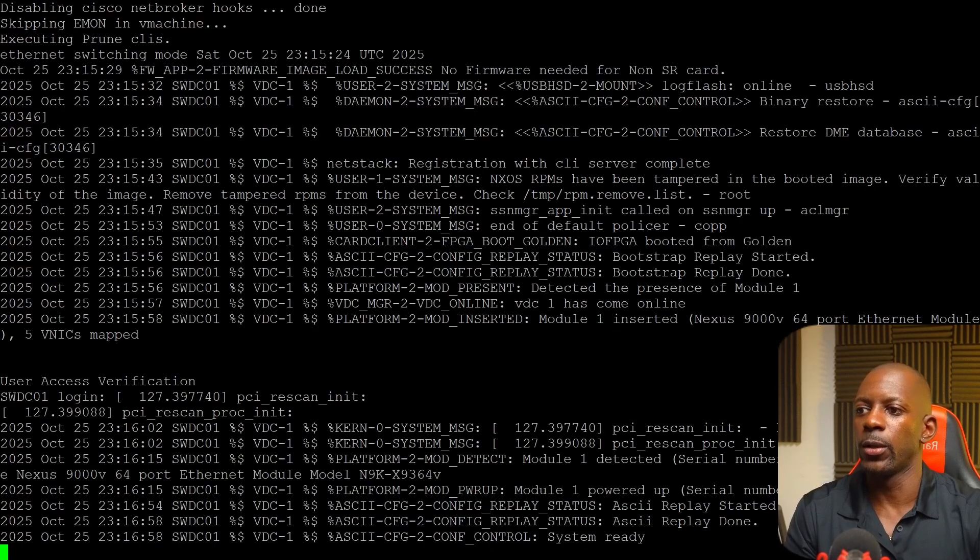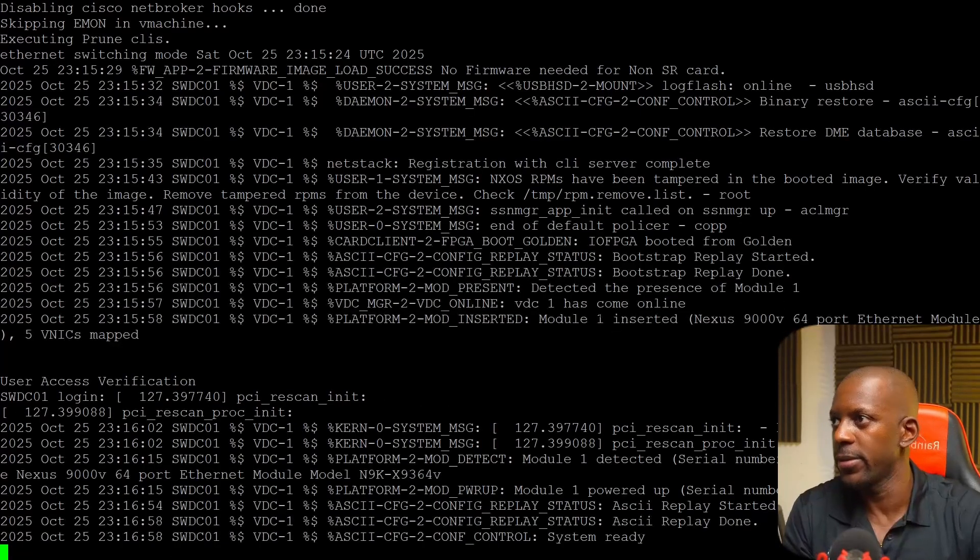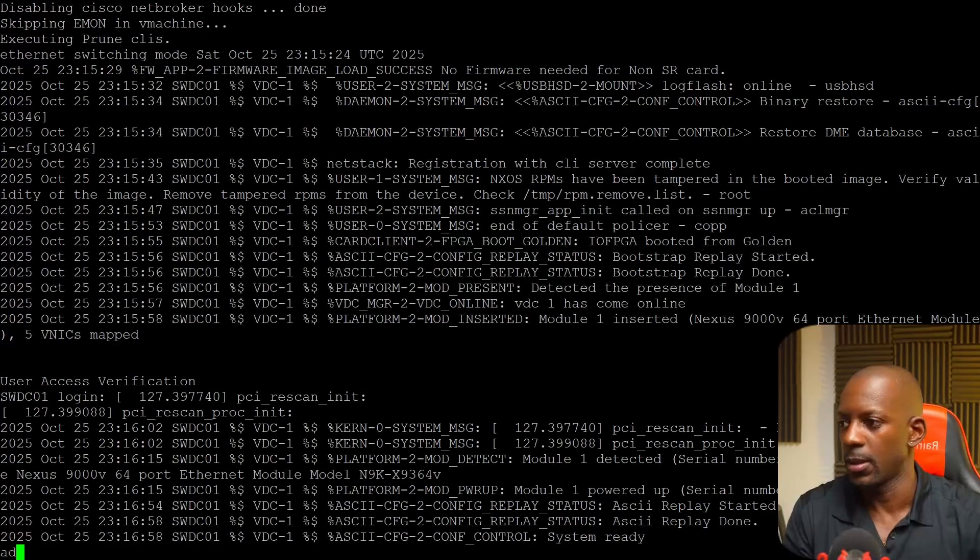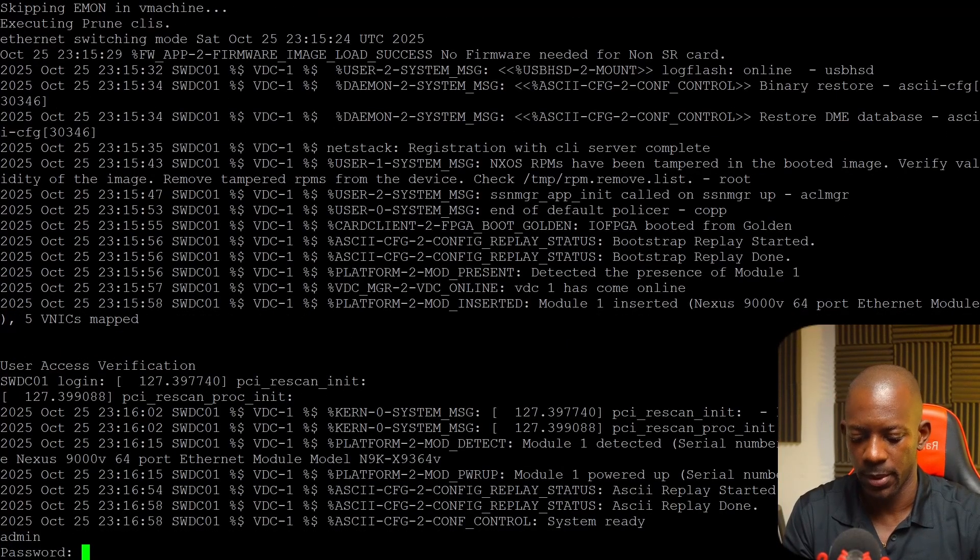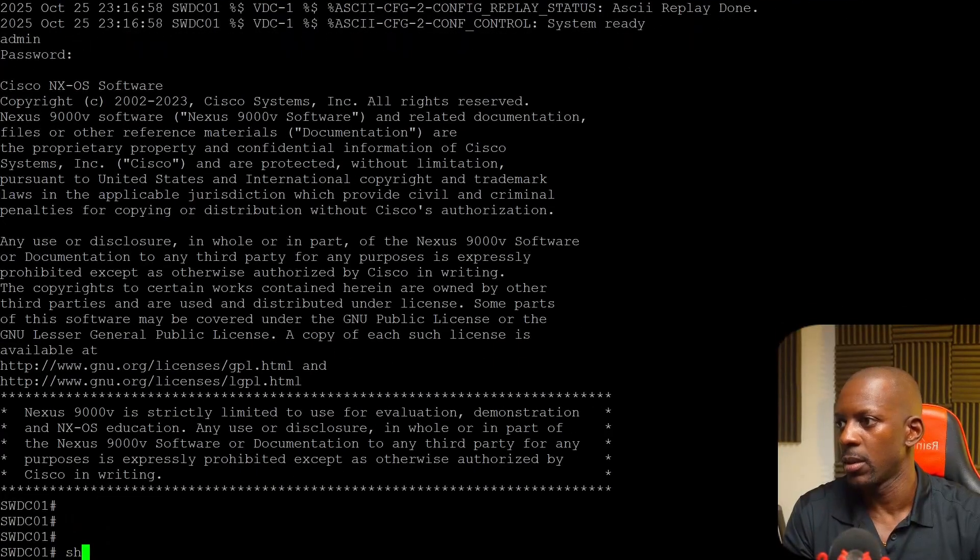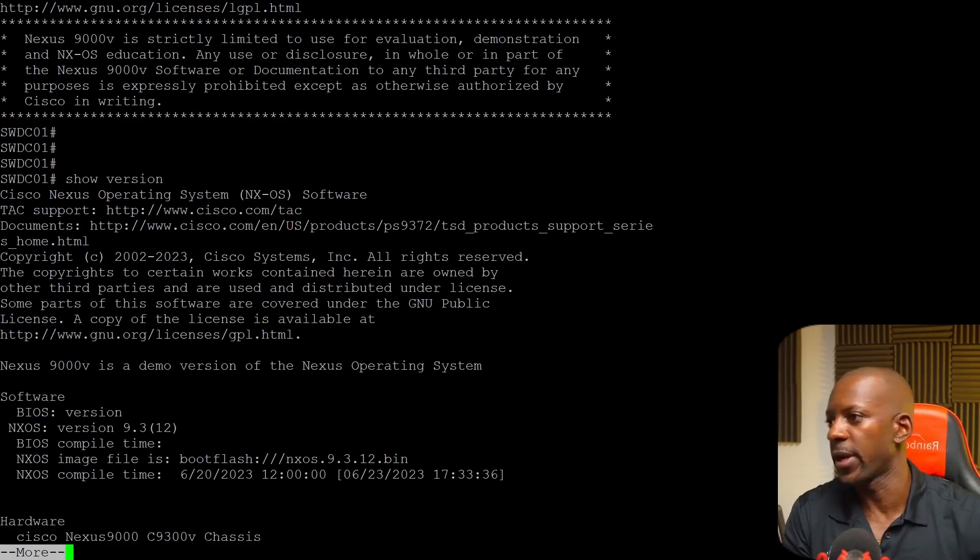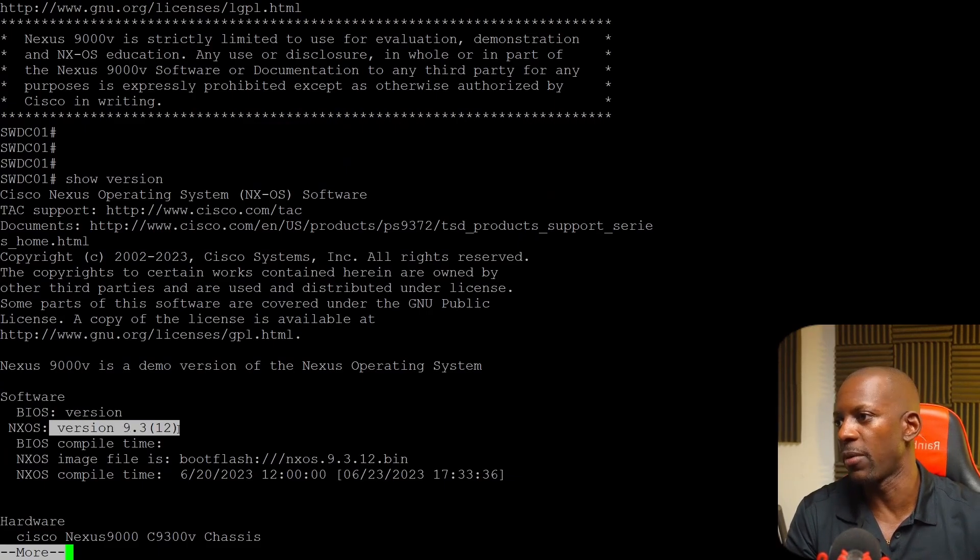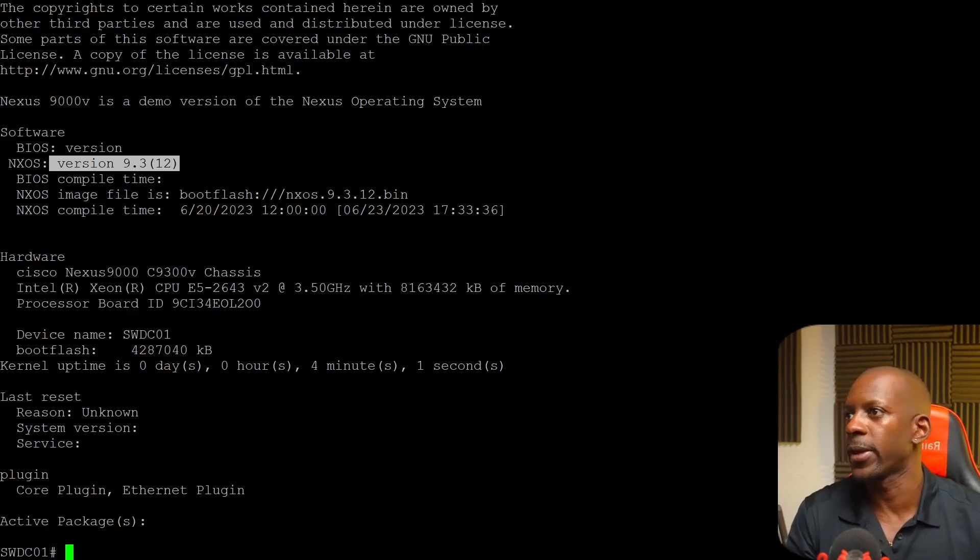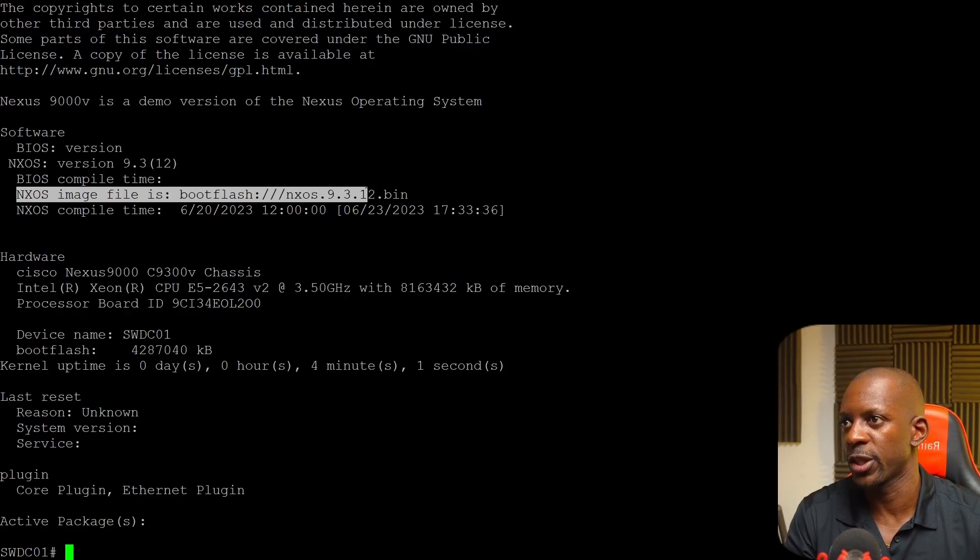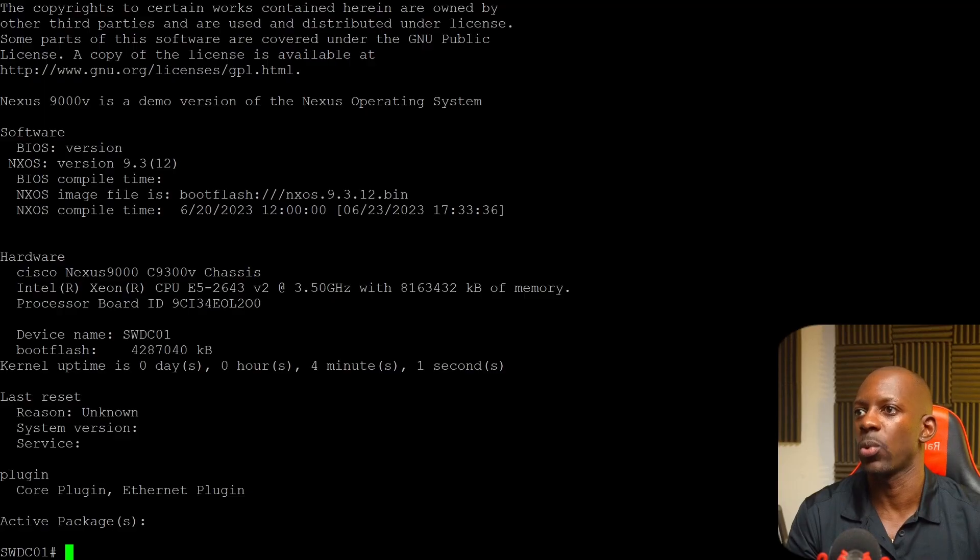It looks like the switch is back online and it didn't take long actually. So let's see. I'm going to log in as admin. Type my super secret password. Show version. Did it upgrade? Yeah, it is. So currently it's running 9.312. And we can also see that the NX-OS image file is bootflash NX-OS 9312. Awesome.